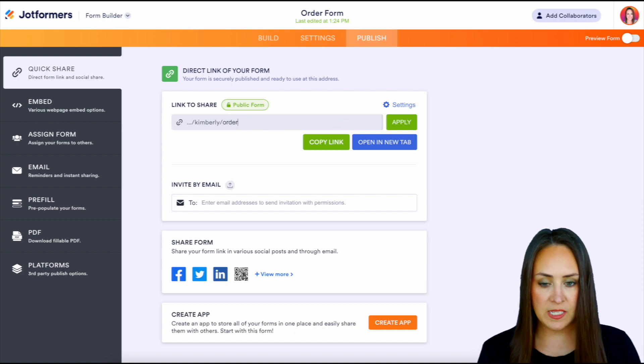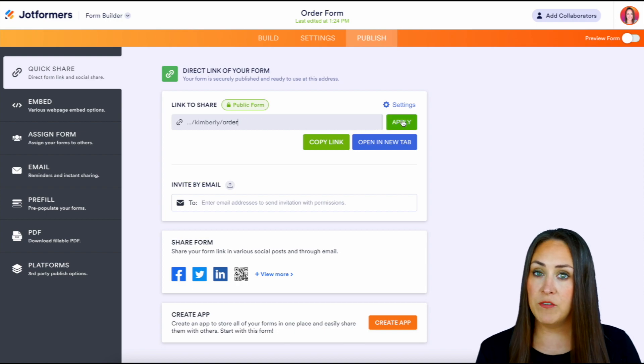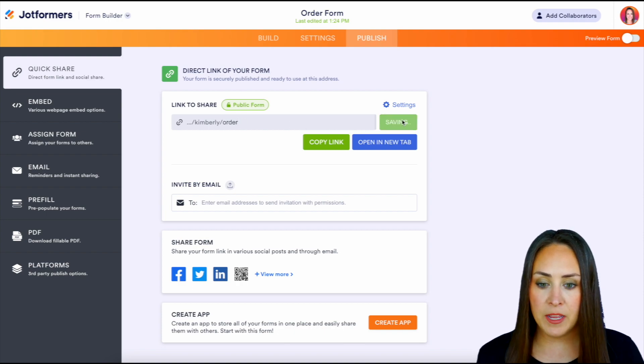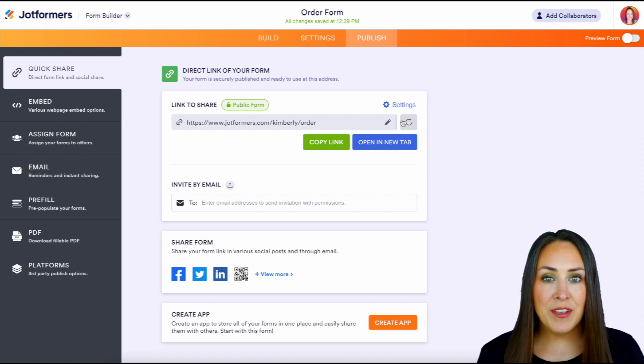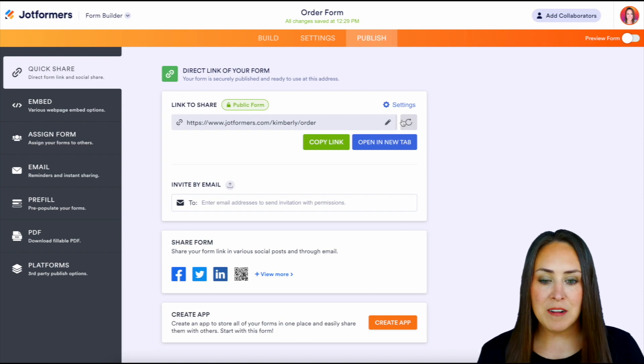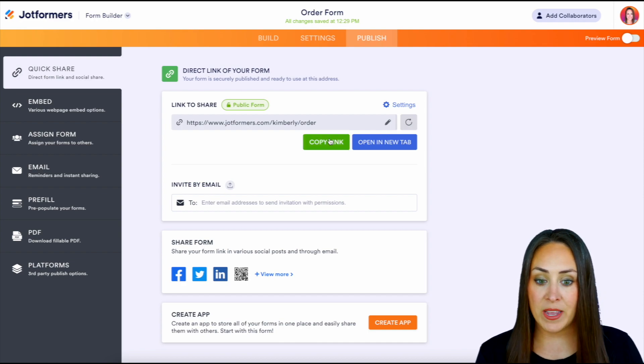I just want this to say 'order.' All we have to do is click the green apply button. And now the form's URL is jotformers.com/Kimberly/order.